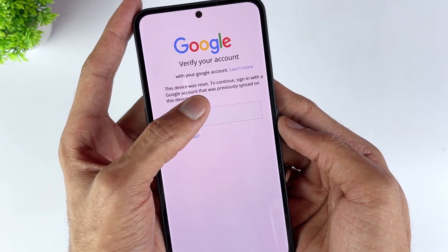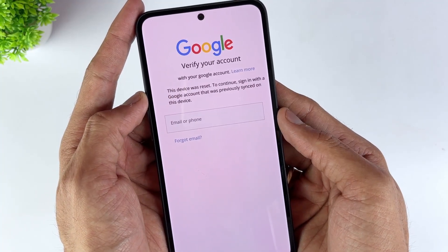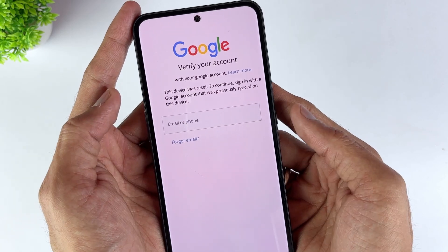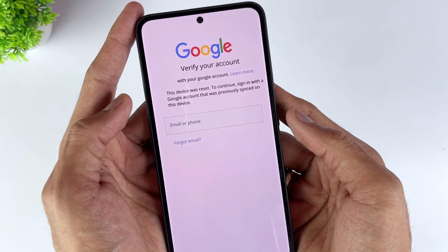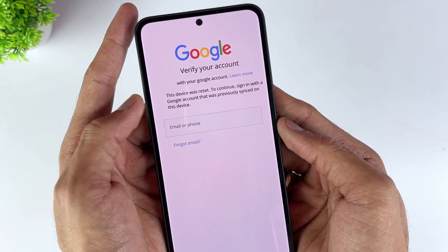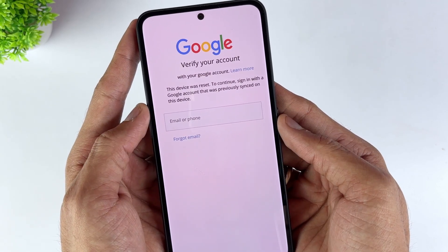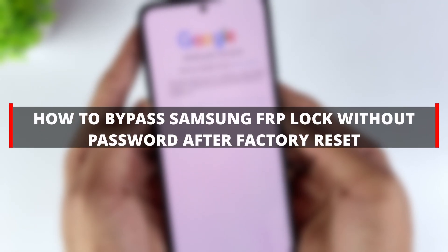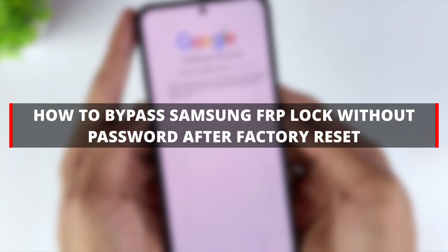Have you reset your Samsung phone and locked yourself to the FRP lock screen? Smartphone users often reset their devices without knowing about FRP lock — they know nothing about this security feature. Worst of all, most of them don't remember their Google account details. But don't worry, this video will show you how to bypass Samsung FRP lock after factory reset without password.